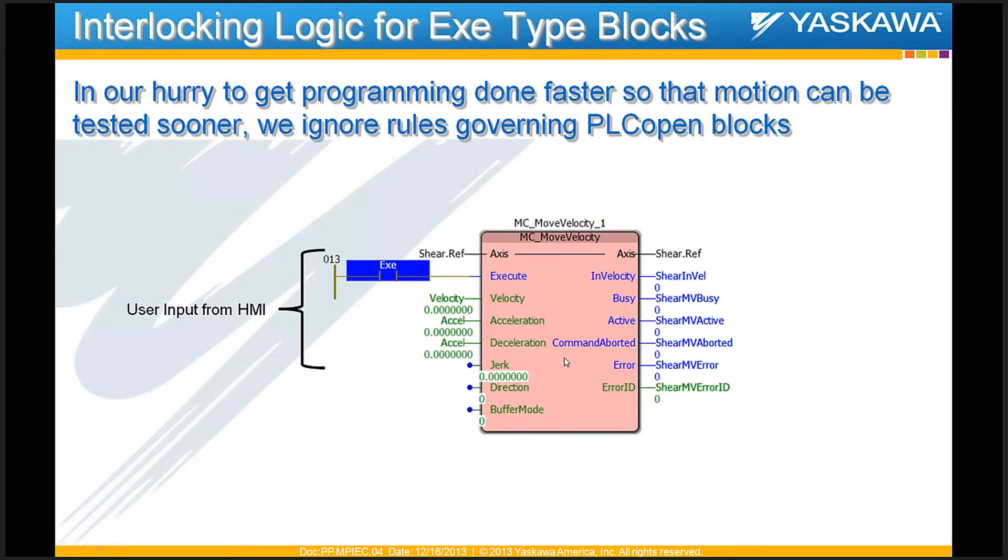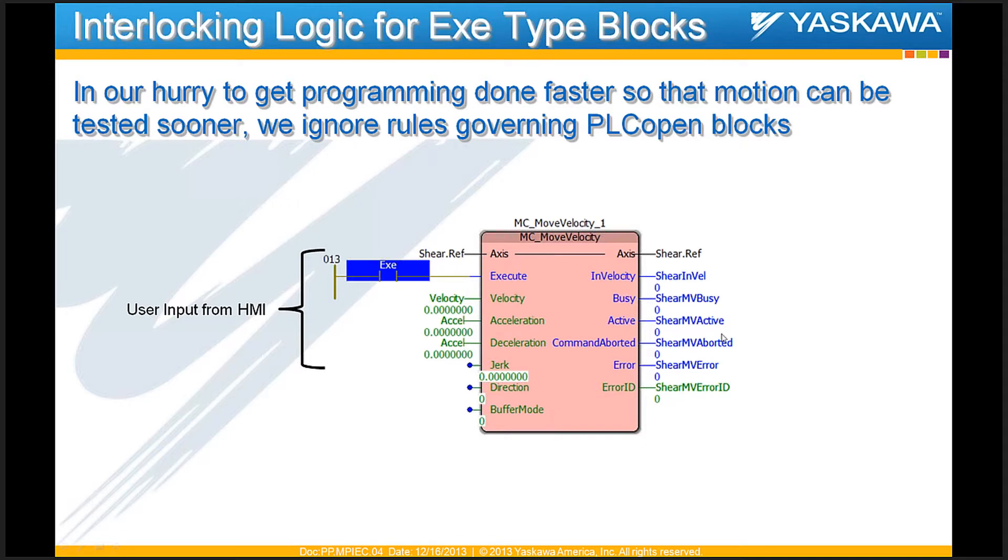Now, the problem or one of the constraints of PLCopen type blocks is the outputs on this function block are valid and show you the correct output only if the execute bit is on. As soon as the execute bit is turned off, all these outputs turn off and then go back to their default value. But that does not mean that this block is not running. This could mean that the block is actively controlling one of the axes that you are trying to control.